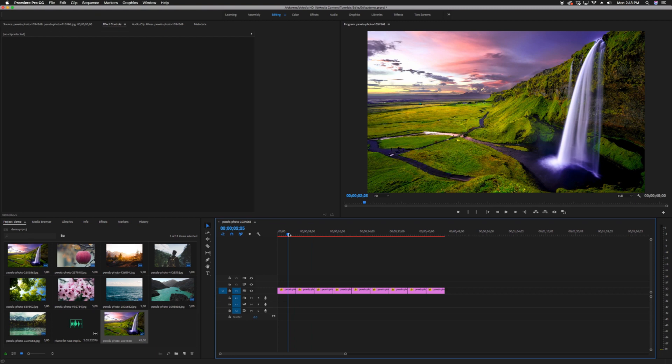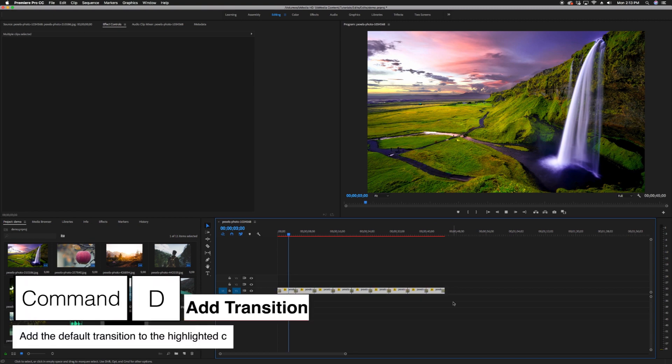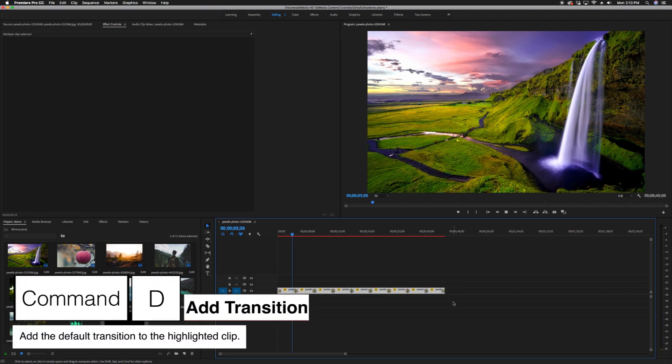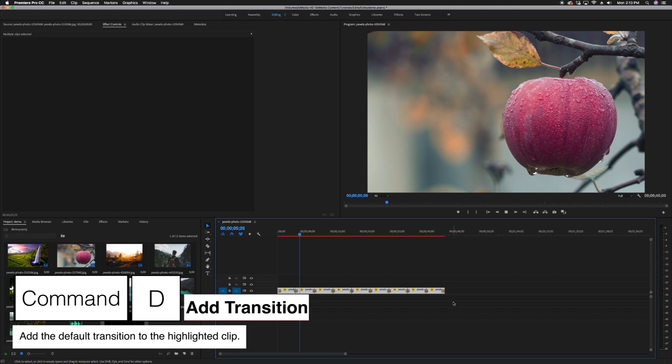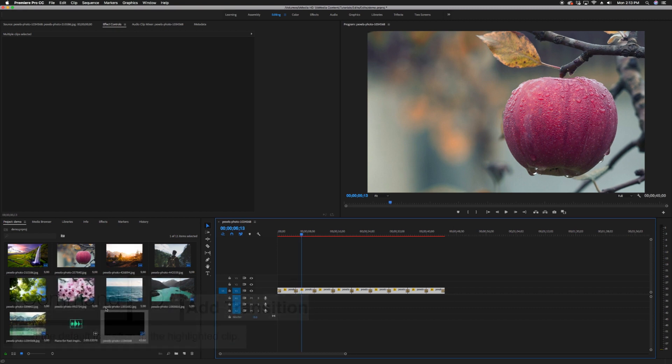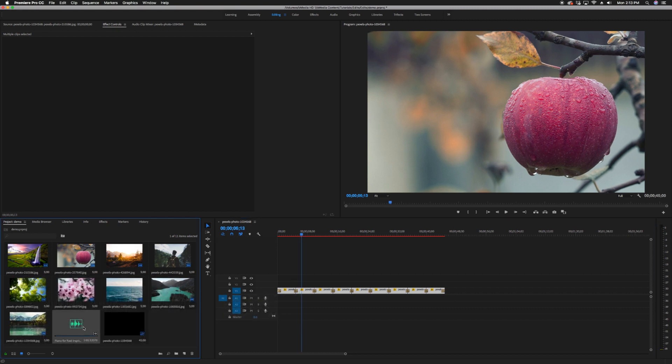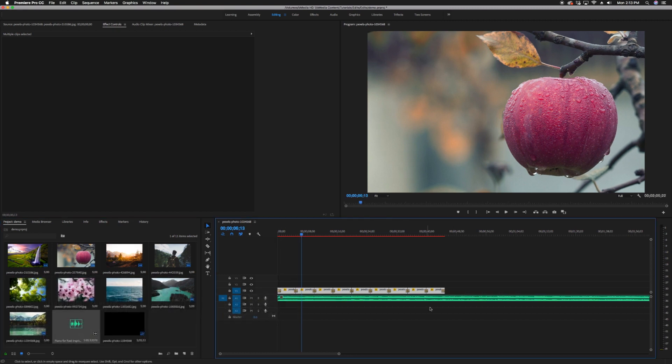Let's add the transition. Highlight all the clips in your timeline and press Command-D. Now your images have a great cross-dissolve transition. Add your music and you're done.